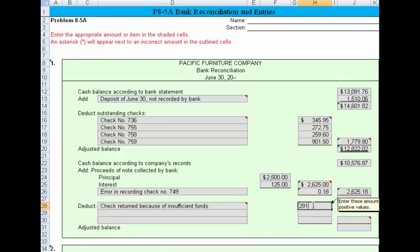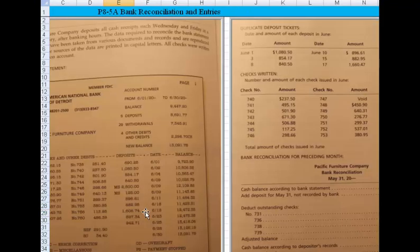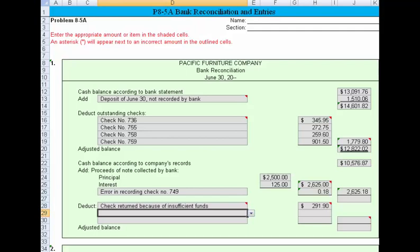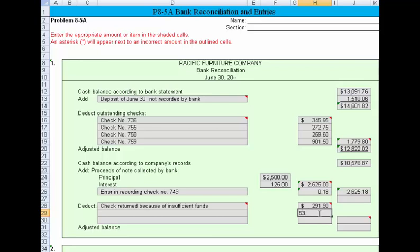The amount of the NSF charge was $291.90. Another error: on June 18, the bank said we had a deposit of $1,606.74 — to the left of my mouse there. If we move over to our records, we see we thought the amount was $1,660.47. So we thought it was $1,660, but the bank says no, it's less. As a result, we need to deduct that difference, and that difference is $53.73.